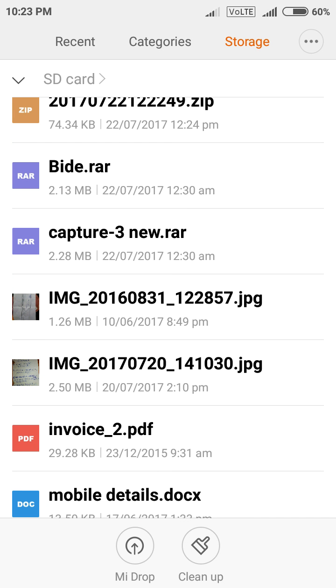Again OK. Here you can see your file is now .rar format. Capture-3 new.rar format.